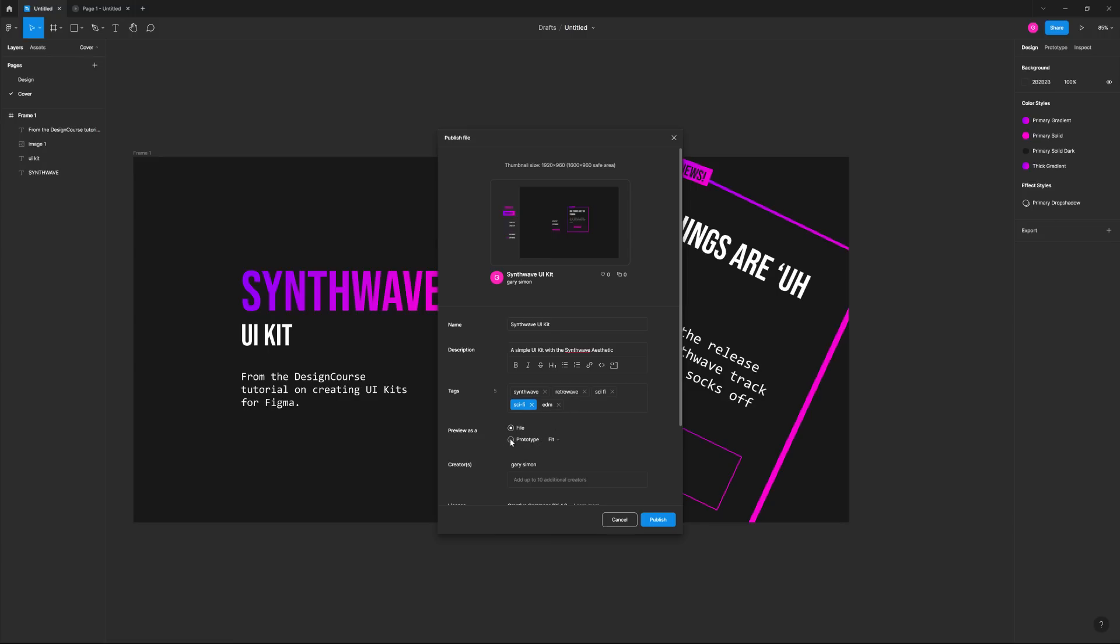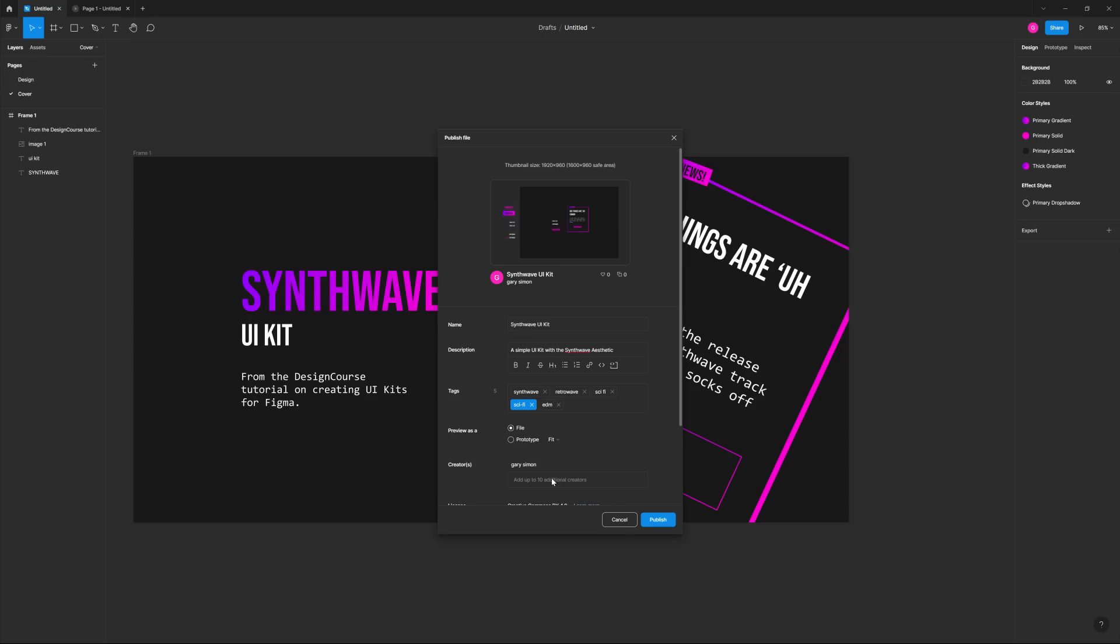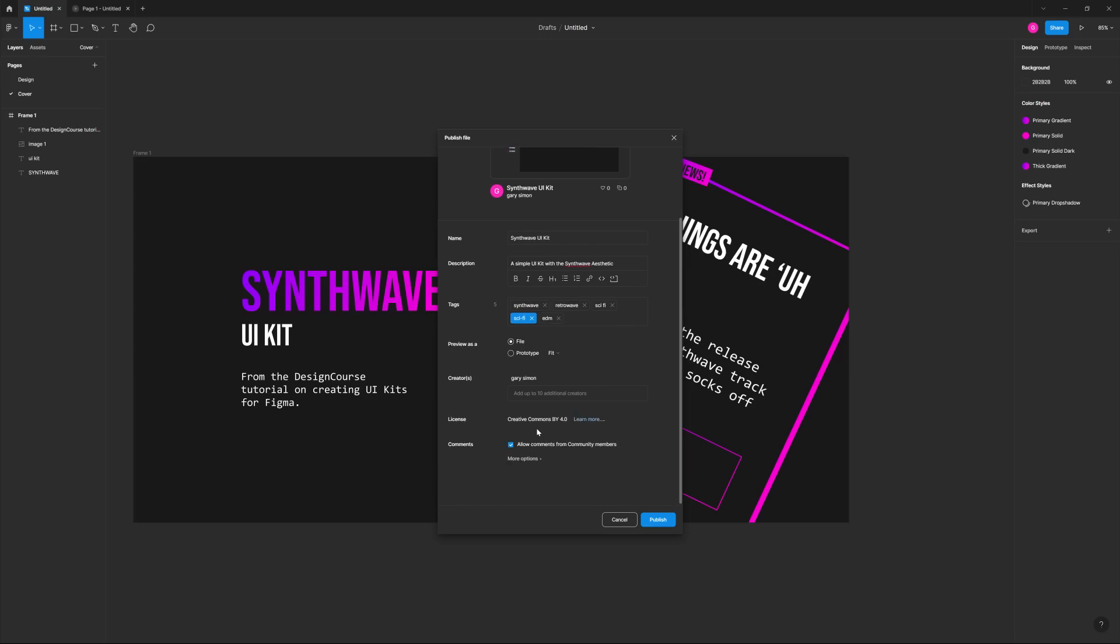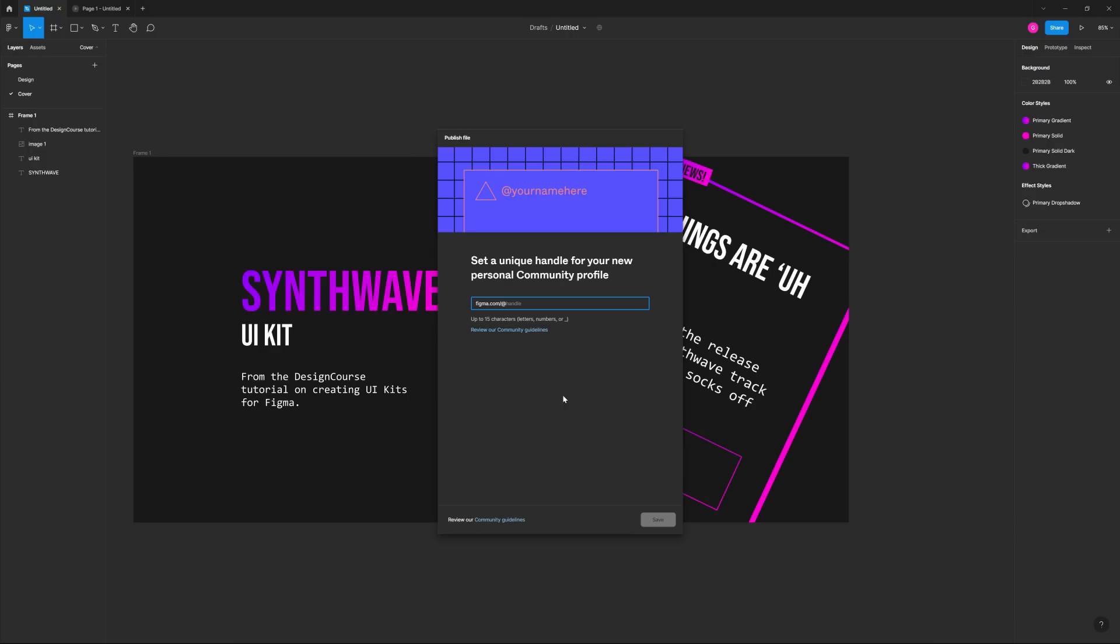So we can also choose to show it as a file or a prototype. We'll just do file and creators, myself. License. That's fine as well. Creative comments. Allow comments. That's fine. Let's hit publish. So connect or create a public community profile to publish. I don't have one. That sucks. Alright. So I have to create a profile. Hopefully this is rather easy and painless. We'll just put at design course. It's available. Congratulations. Awesome.